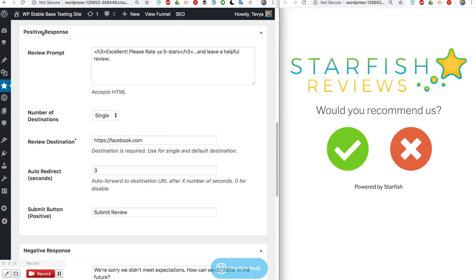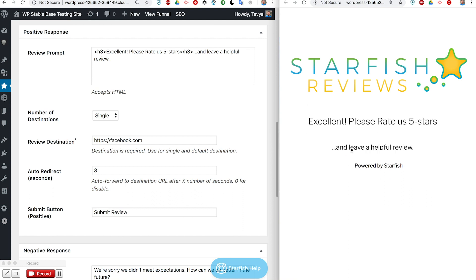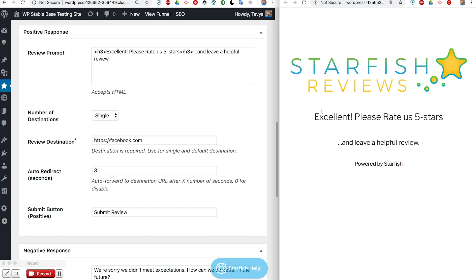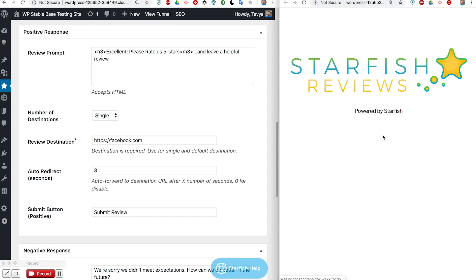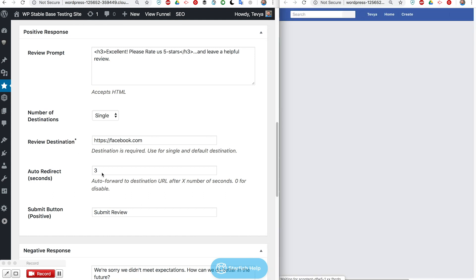Next is the positive response. This is the result when we click here. We click on positive and it says 'okay please leave us a helpful review'. In this case, as you can see right here, the auto redirect is set to three seconds.